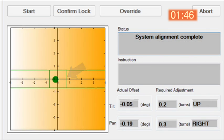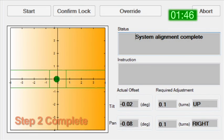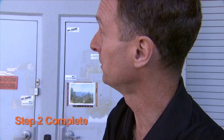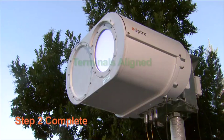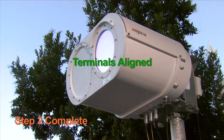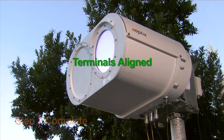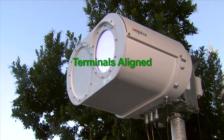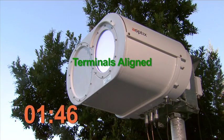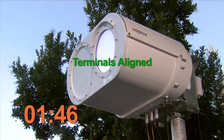That's it. We're done. The system is now complete. Total time for pointing, acquisition and tracking: one minute, forty-six seconds.